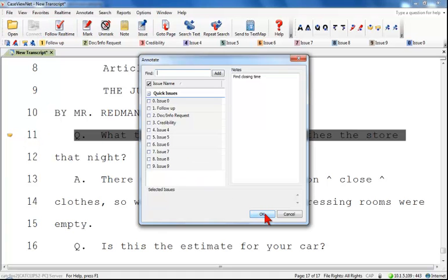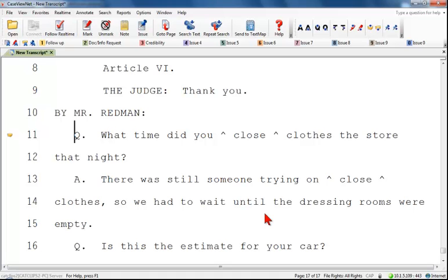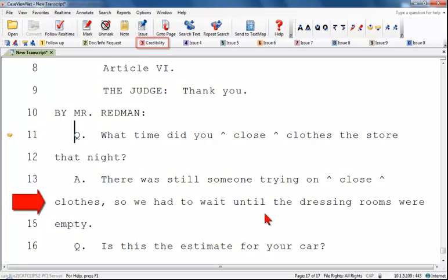The Issues feature allows you to identify specific topics or lines of text with color. Imagine during proceedings, whenever you think the witness says something you want to check later, you can insert the credibility issue. This allows you to locate information more easily later on.